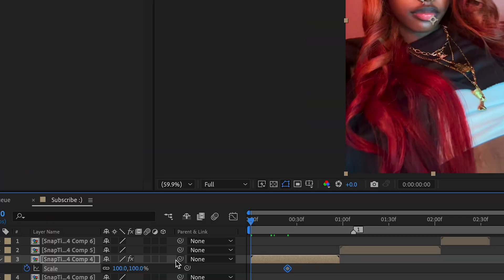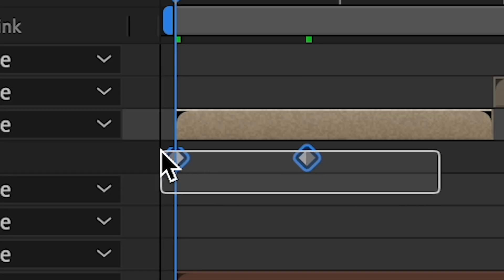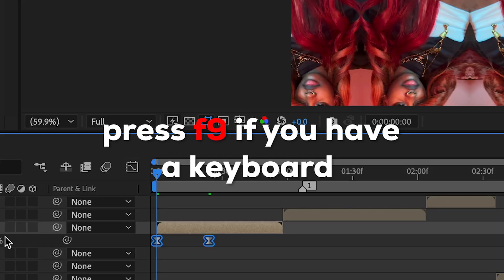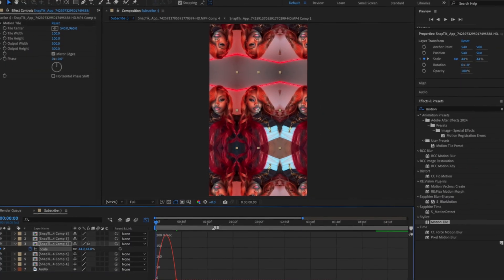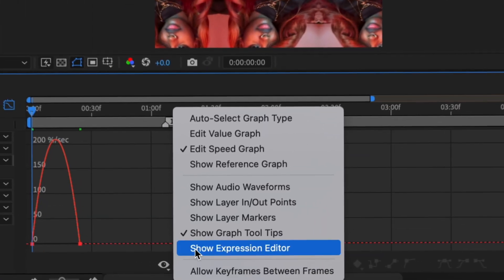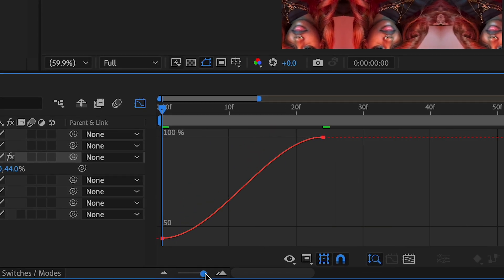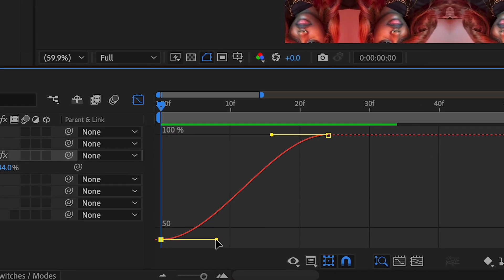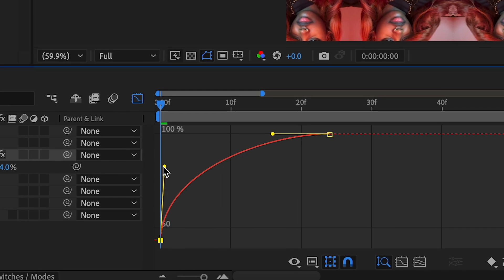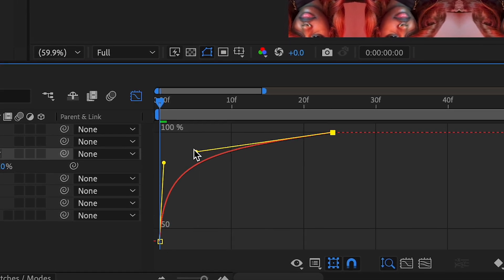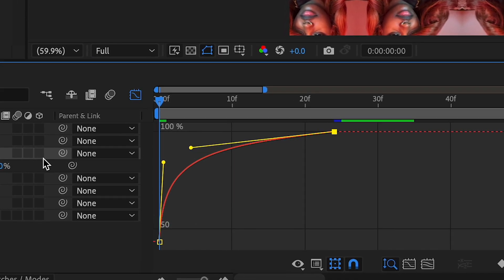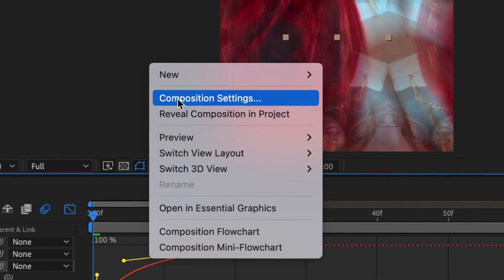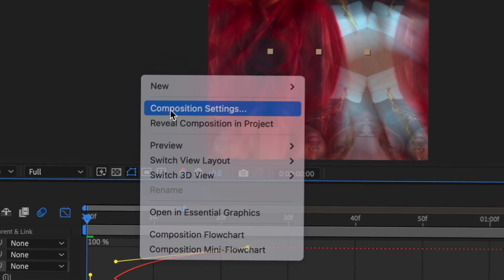Scale it out, highlight all the keyframes, easy-ease them, open the graph editor, and switch to Value Graph if it's not already on — then shape the curve. Then turn on Motion Blur using your motion blur settings.